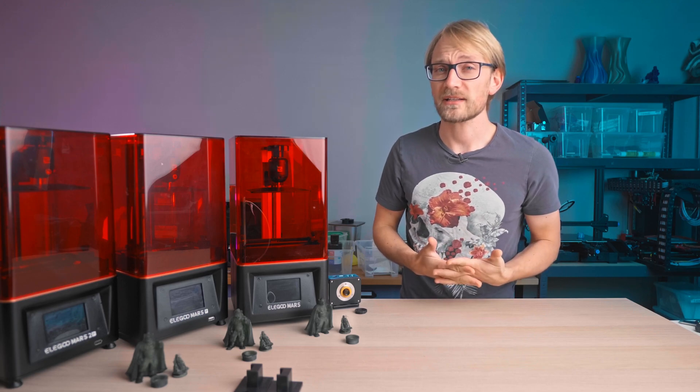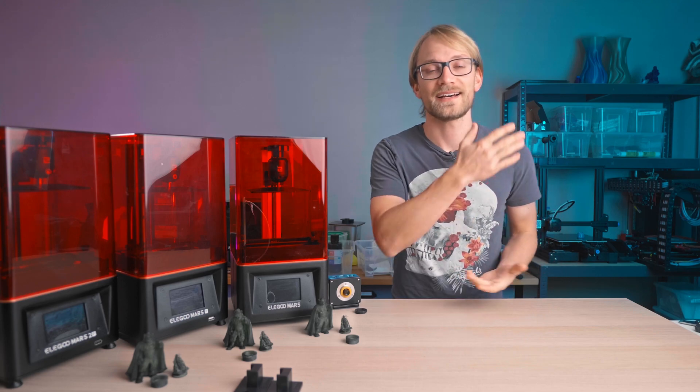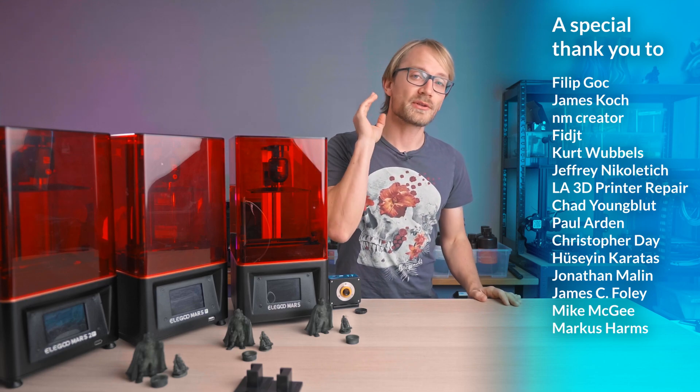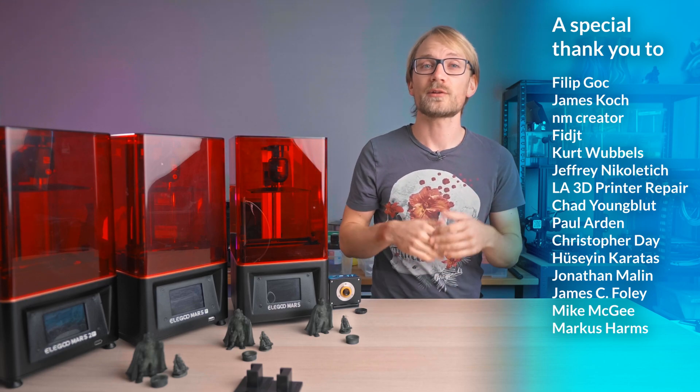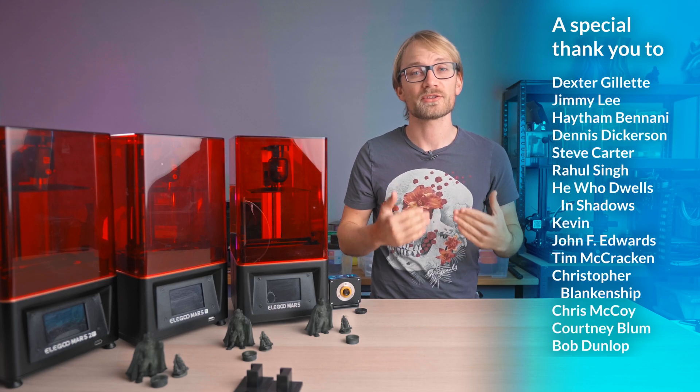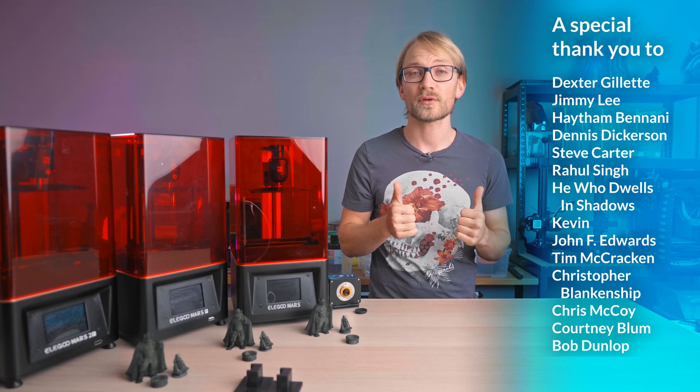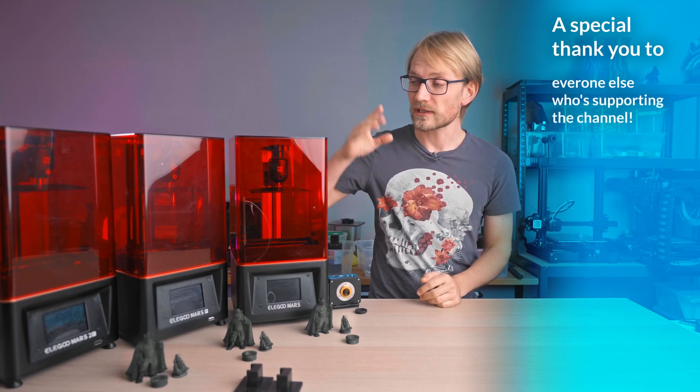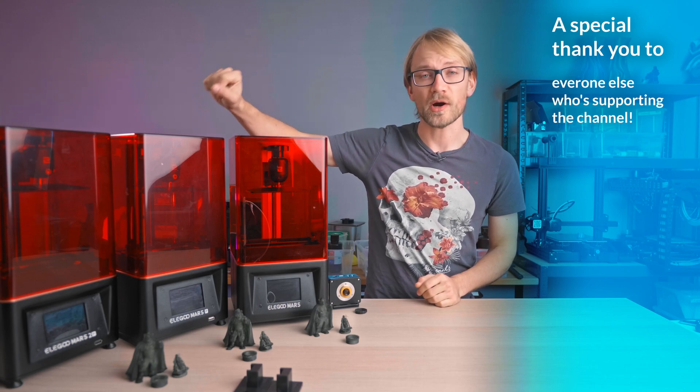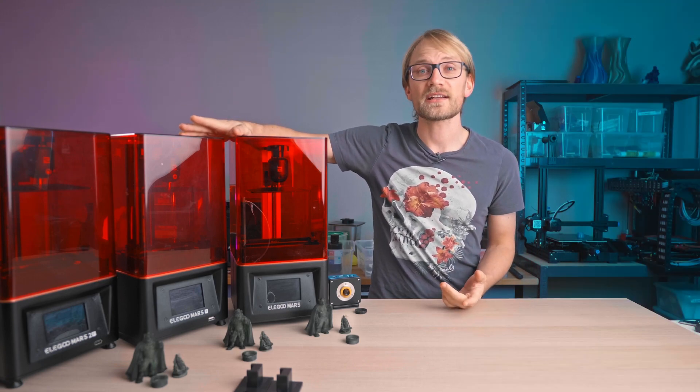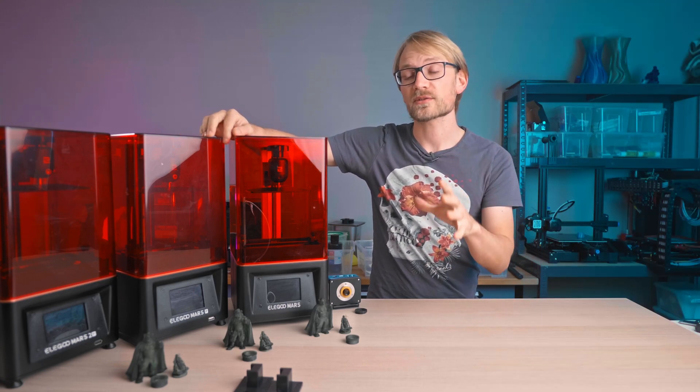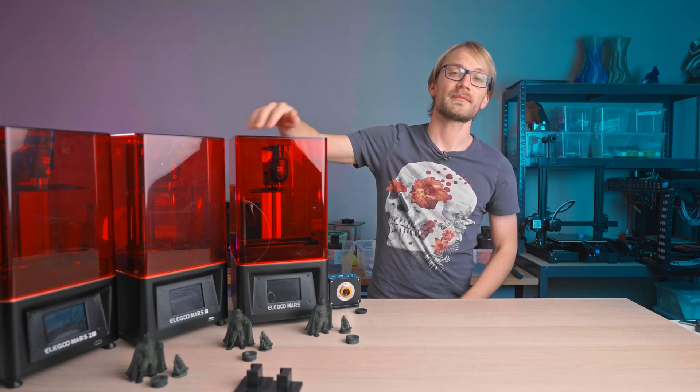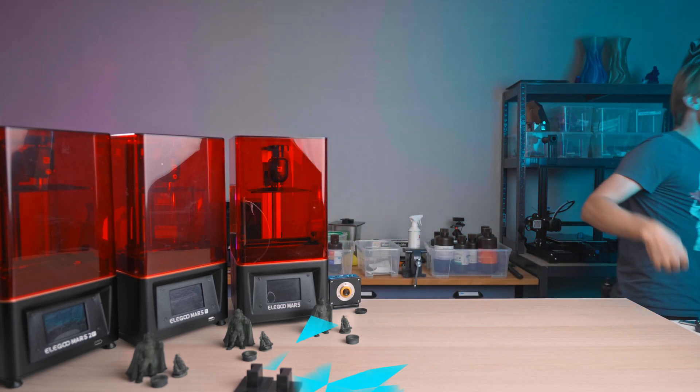You know what else I can recommend? Joining my Patreon alongside these legends. We do Q&A hangouts roughly once a month and your support on Patreon helps me keep this channel independent. Thank you all for your support and thanks for watching, you can find links to all the Mars printers, the Mercury cleaning station, as well as for the replacement screens in the description below. Keep on making, and I'll see you in the next one. Bye!